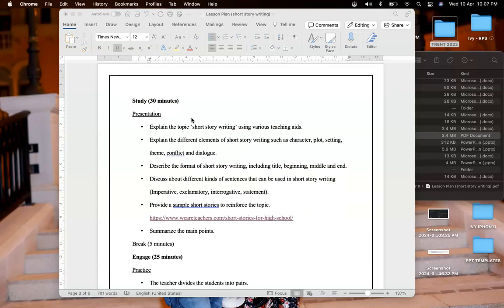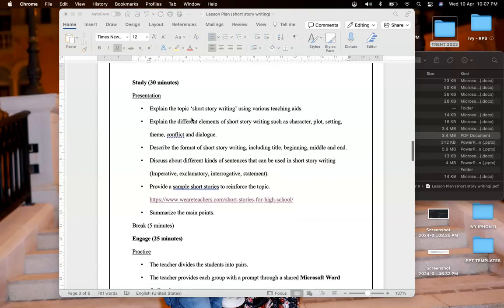After that I will introduce the topic and then it's the study phase for 30 minutes where I will explain short story writing using different teaching aids. I will explain different elements they need to keep in mind such as character, plot, setting, theme, conflict and dialogue. I will also explain different kinds of sentences they can incorporate such as imperative, interrogative, exclamatory and statement, and the format or steps in short story writing such as title, proper beginning, middle and end.